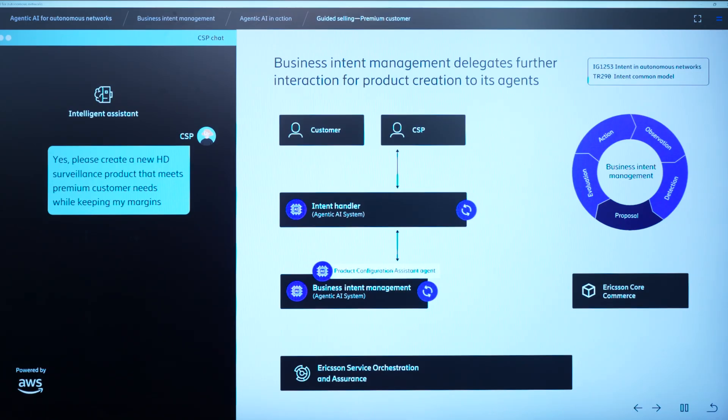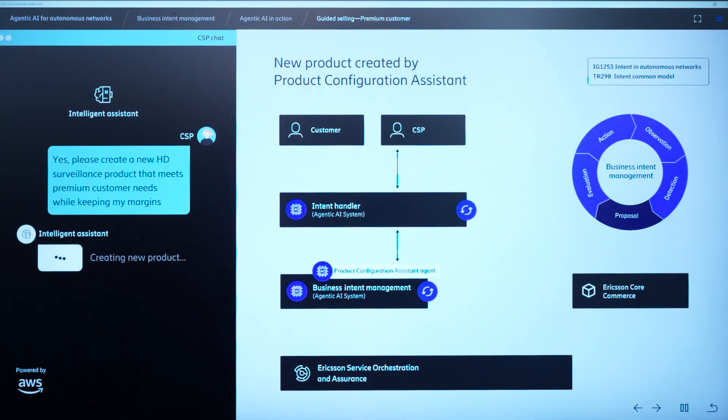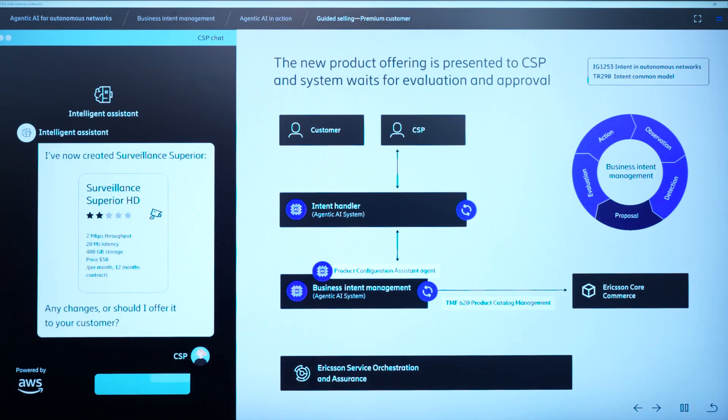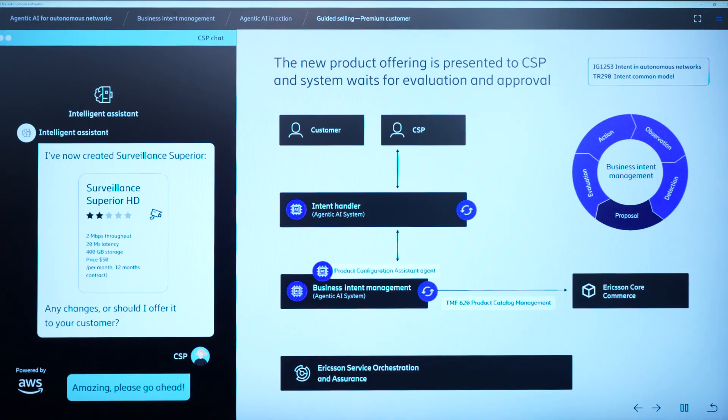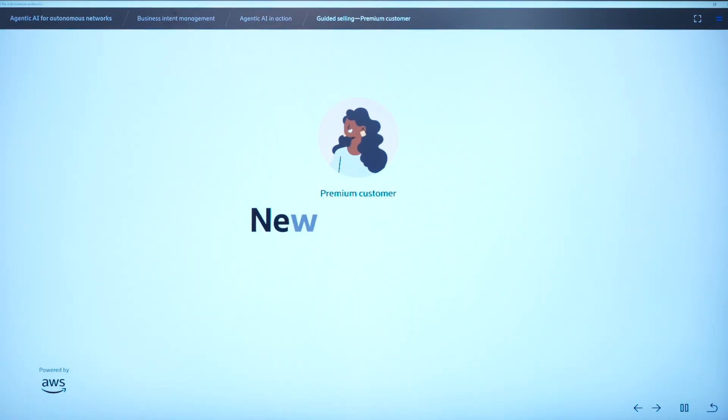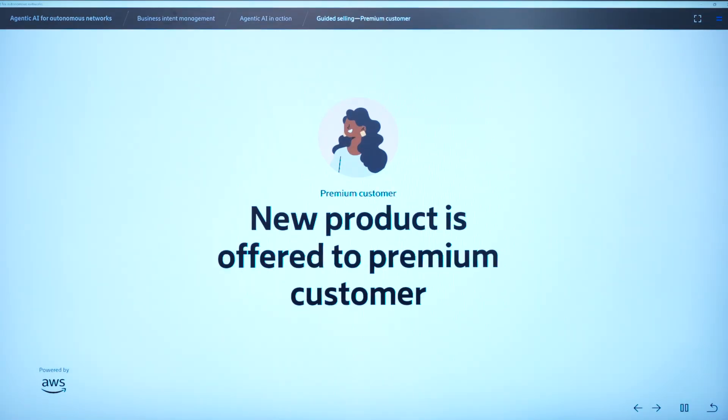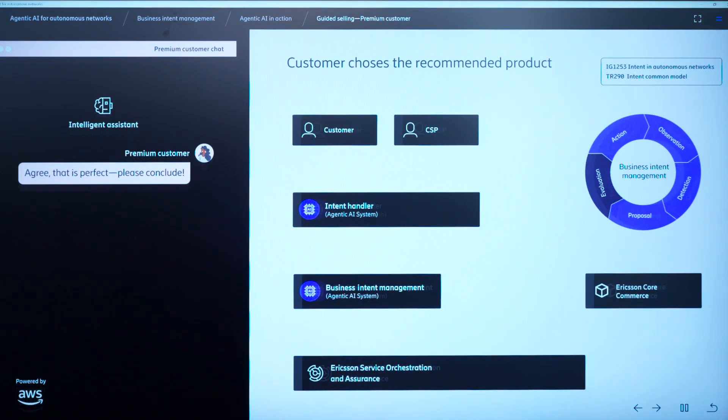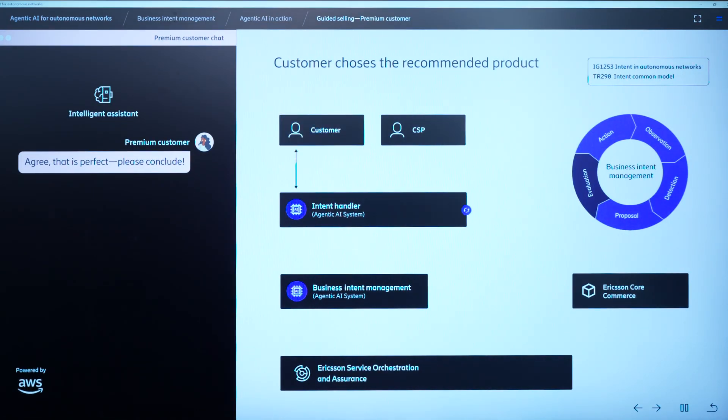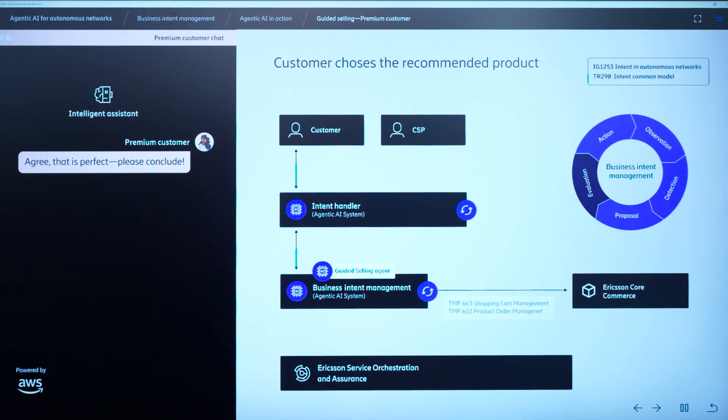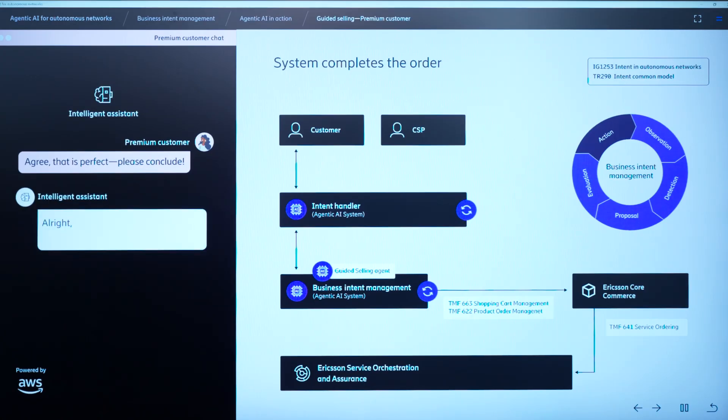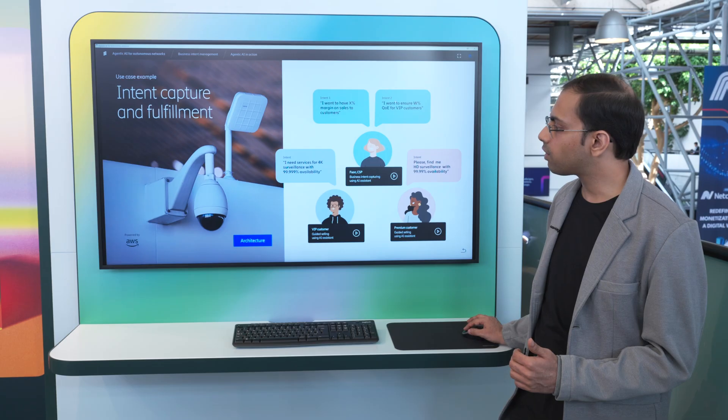So this product configuration assistant agent again talks to the core commerce system. It creates the new product offer and configures it in the catalog, and this new product called surveillance superior HD is created. Now, this product is offered to the customer, and the customer agrees to buy this product. So then again, the sales cycle would be completed with the product, the shopping cart, the product ordering, and the service ordering, and it goes to the next layer. So again, we saw that when there was no product, a new product was created that satisfies all the intent, and again, an intelligent sales was made.